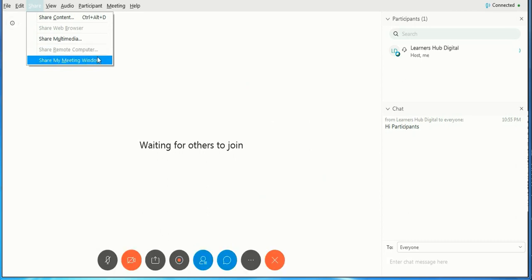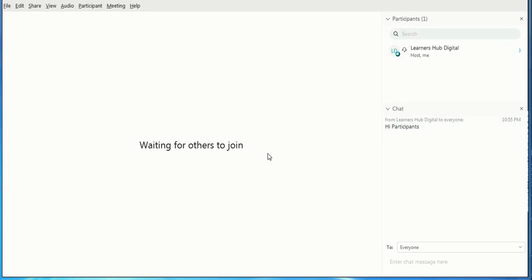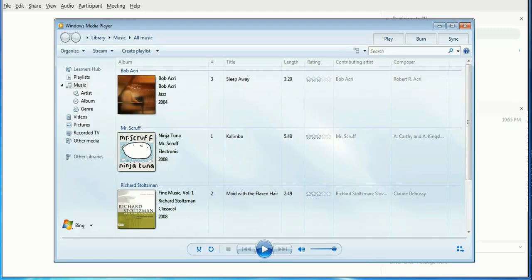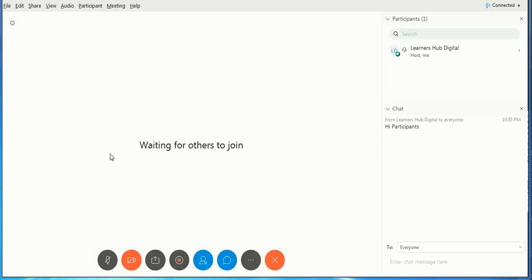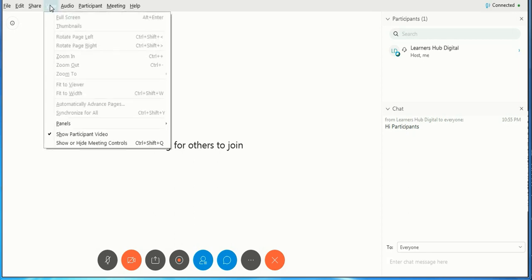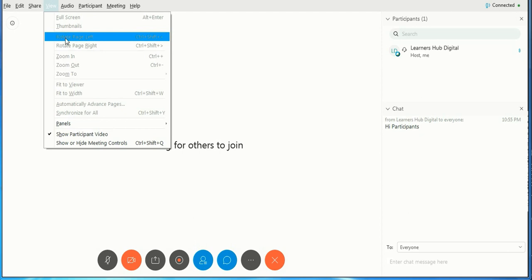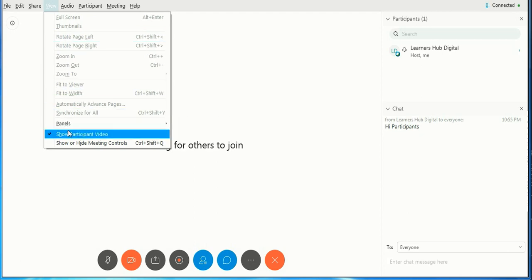Once you click in, you can easily share anything from your computer. For example, if I'm clicking on this media just to show, you can share with people, participants. If you want to close the window, just close it.